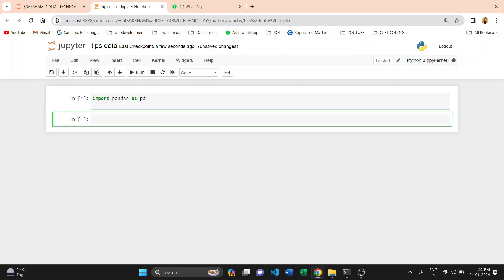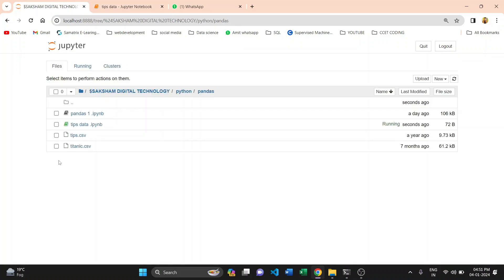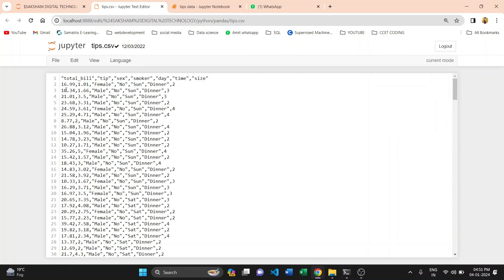First I am showing you the tips data. The tips data is a restaurant dataset with seven columns — seven variables. With these variables we are finding some insights. We have total bill in USD or another currency, total tip, and sex — gender female or male.